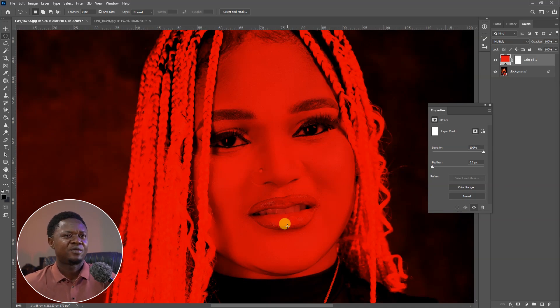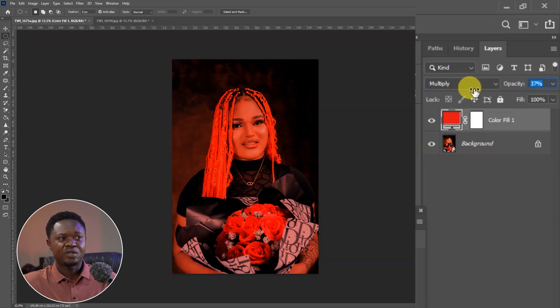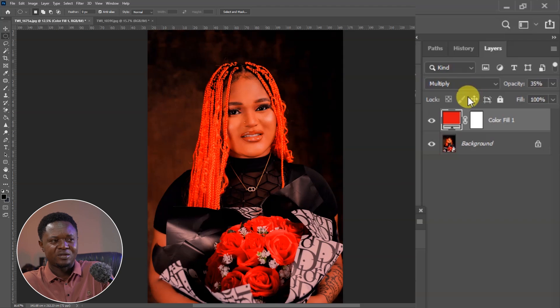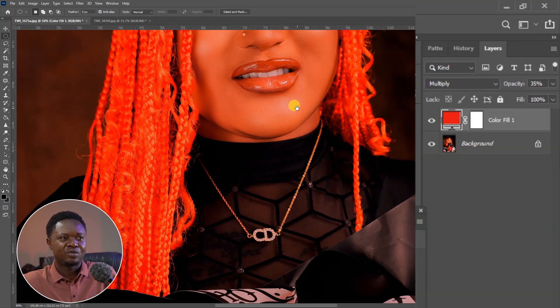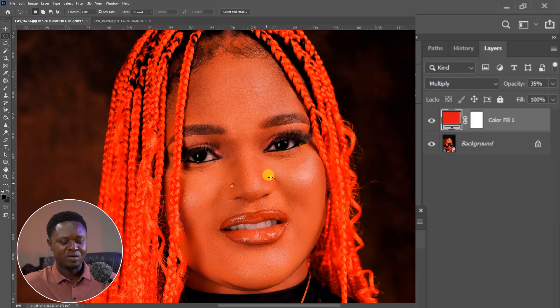If you take a look at this image, you notice that we no longer have highlights on it. No matter what you do, it's not going to look professional. If you reduce the opacity, the highlight is still going to be reduced or eaten by these colors. We have to place it back at 100% opacity and separate the highlights from these colors.